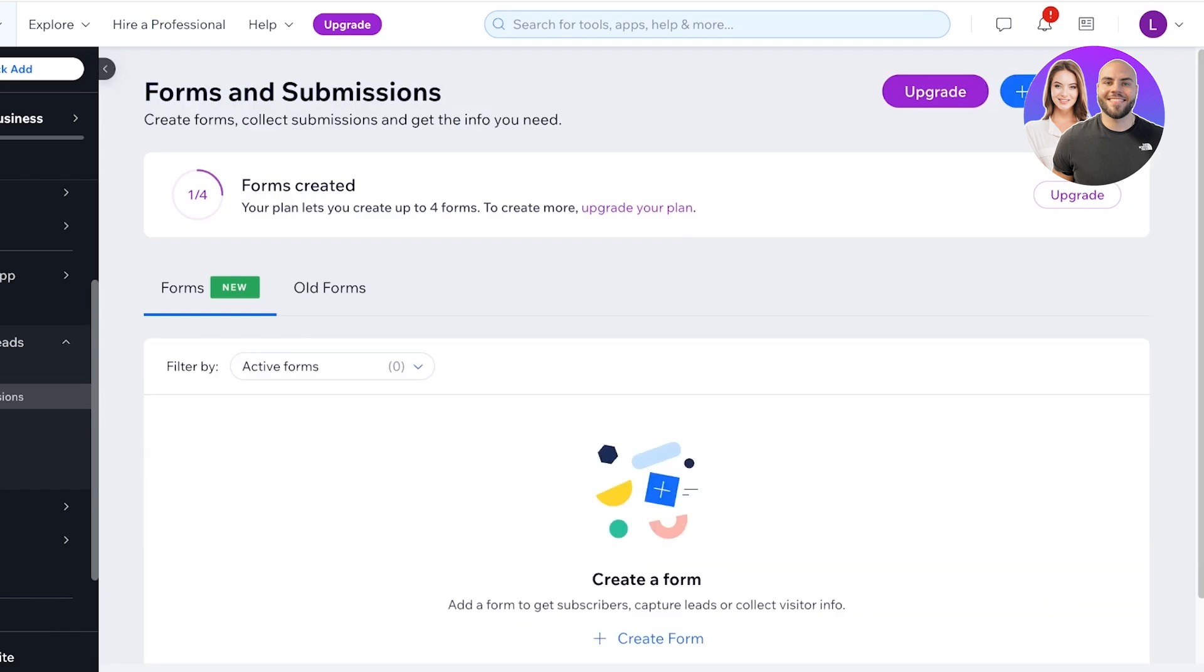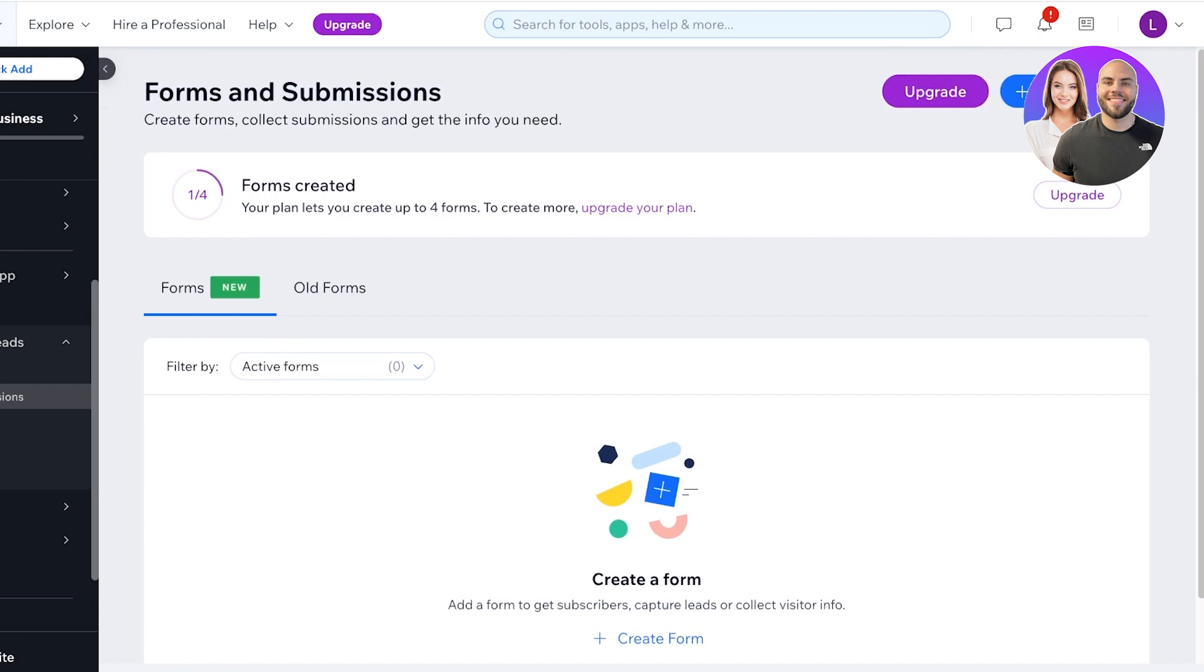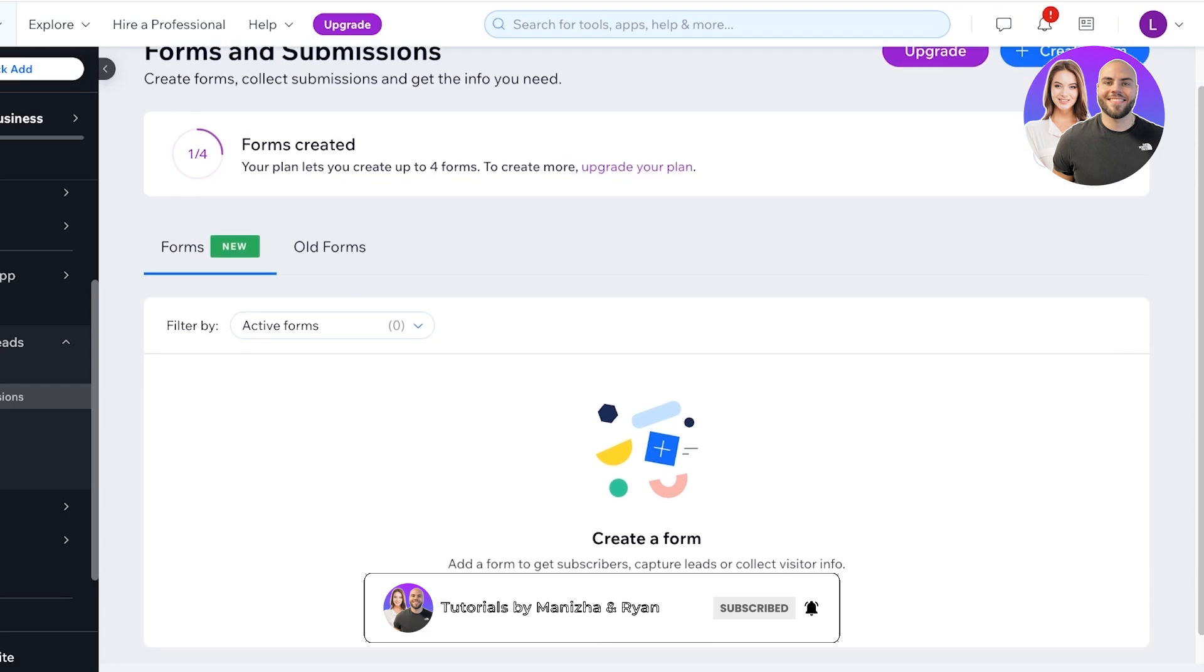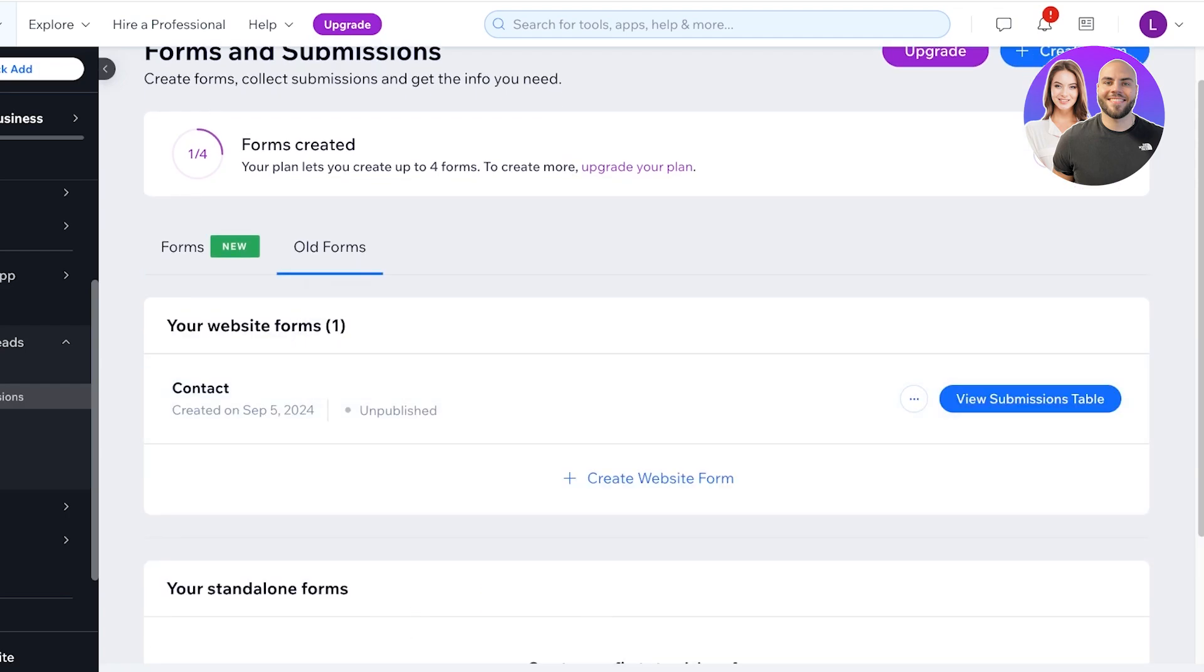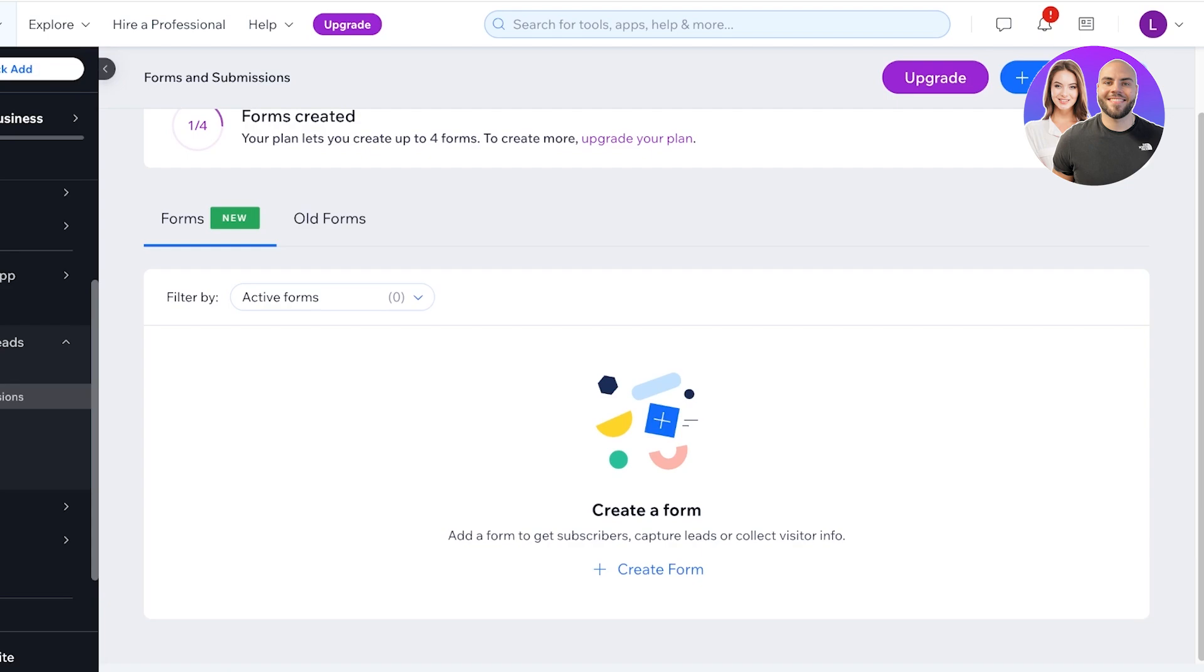This will create a separate section in Customers and Leads where you have Forms and Submissions. And you will see with the free version of Wix you can create upwards of four forms. Currently we have one form that is created and we can create four.